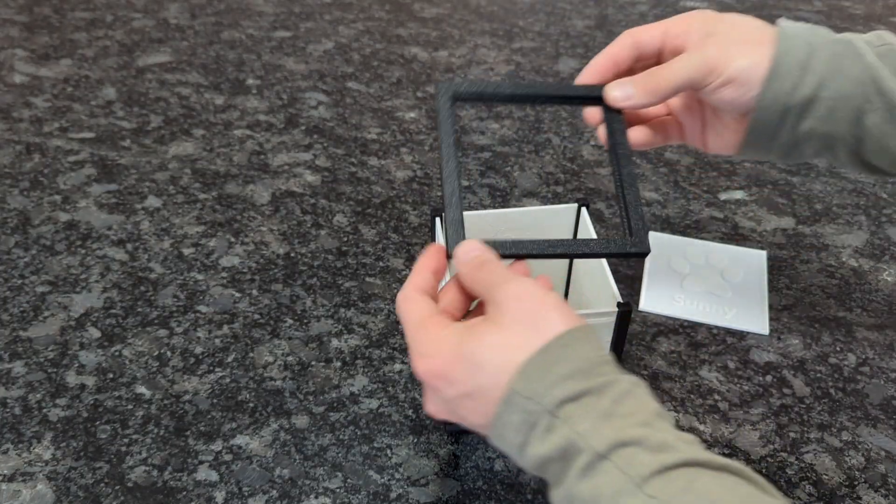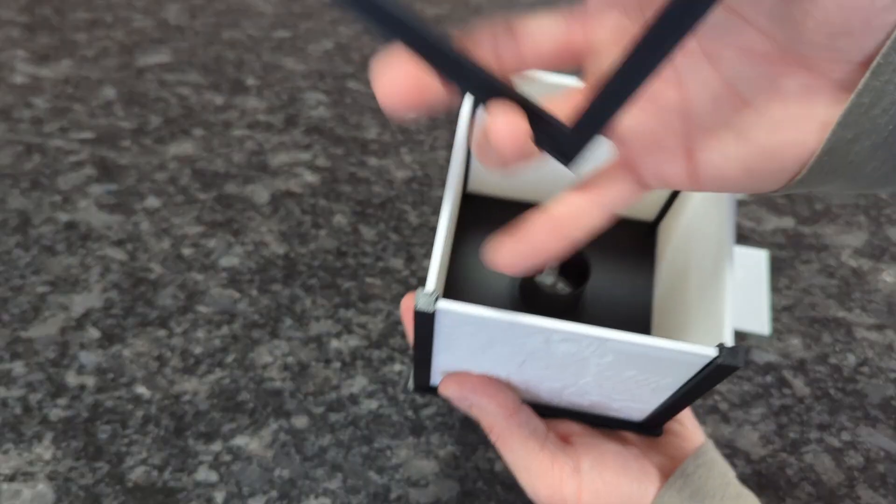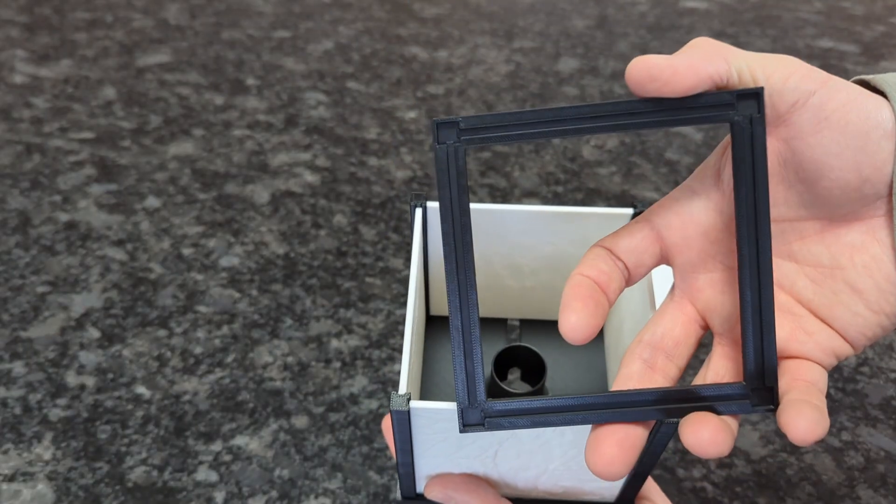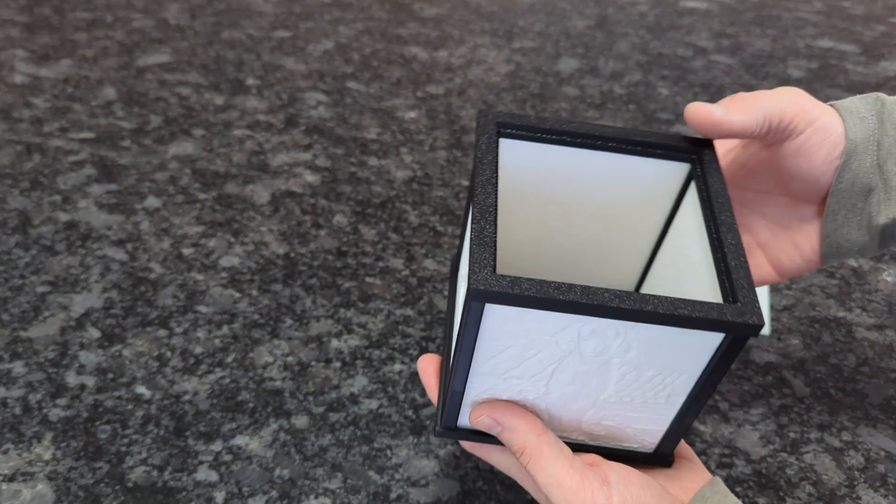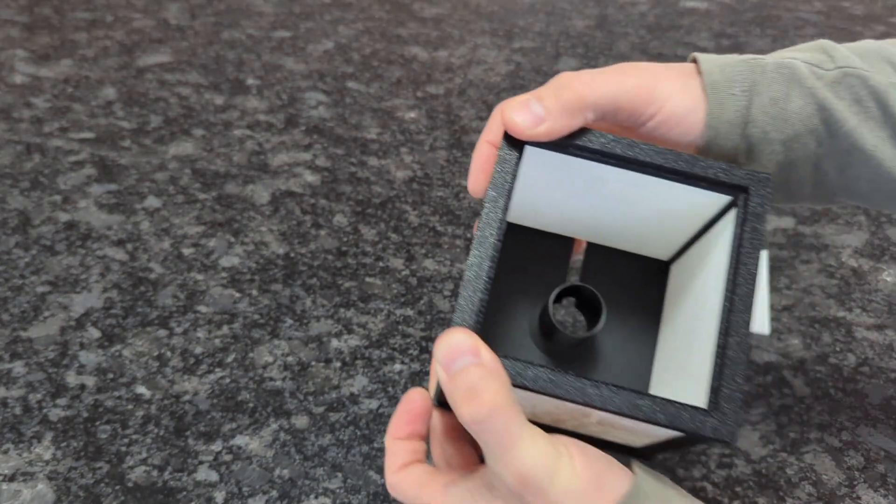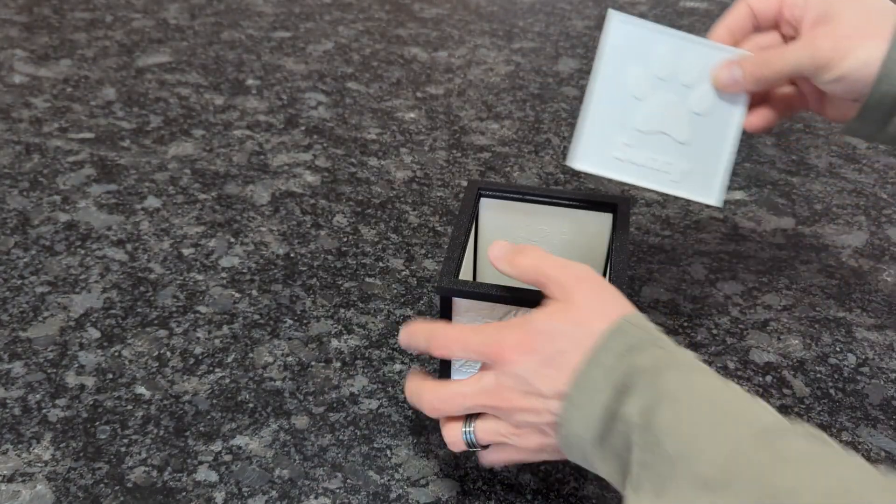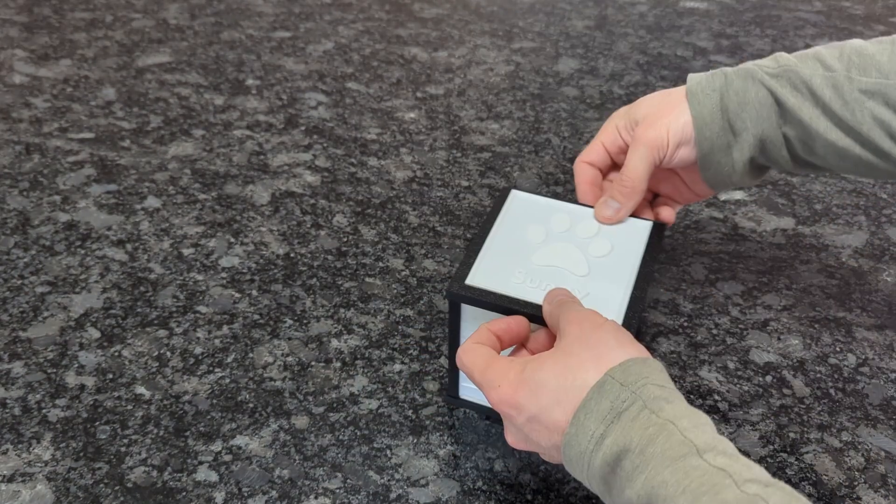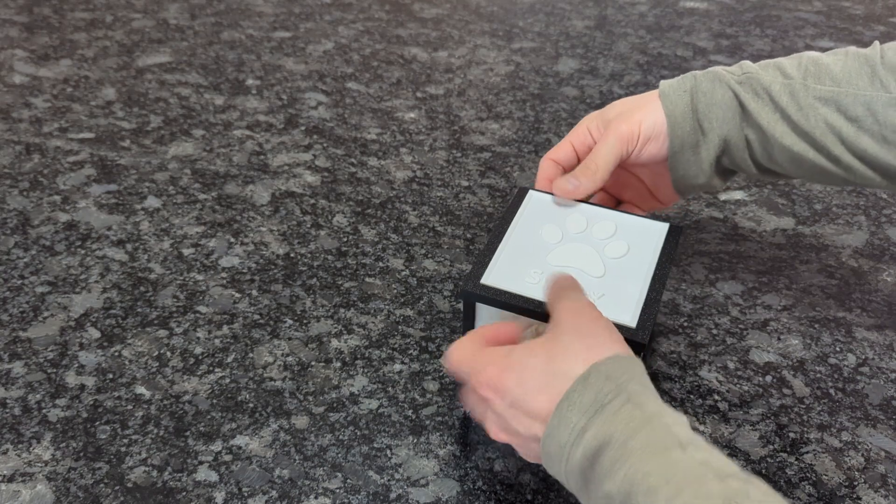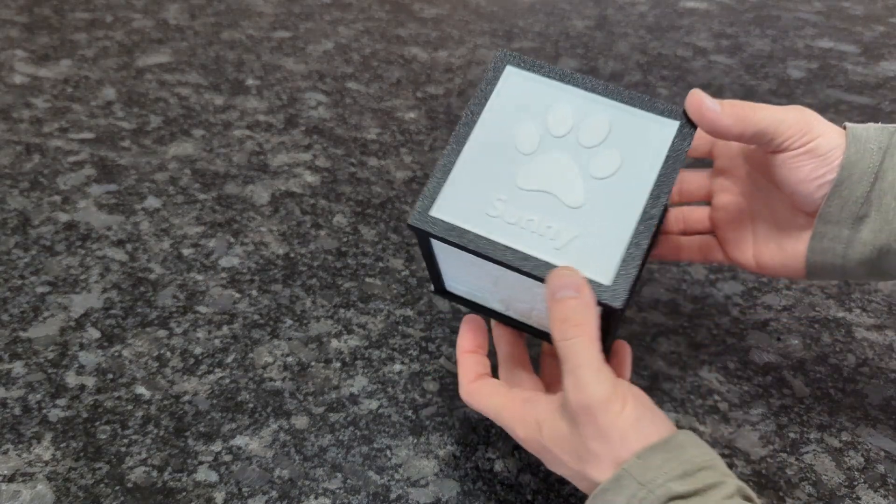You're just going to align the posts to the little holes that are in the top, and once you line them up correctly you just squeeze them together and they should pop in place. And if you printed the top with the slot in it, go ahead and install your picture into the top.